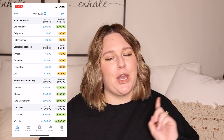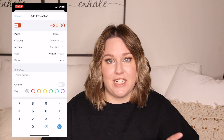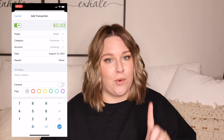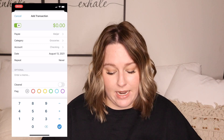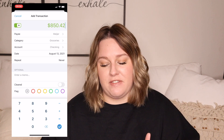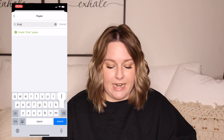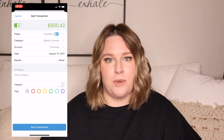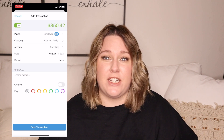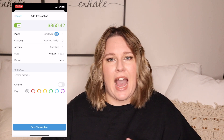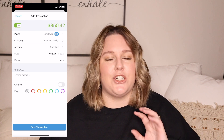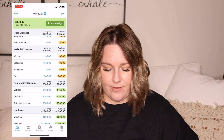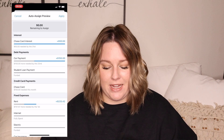Speaking of getting paid, let me show you what that looks like inside of YNAB. We're going to add a transaction — since this is something coming in or out of our account — except we're going to switch the red negative button to a green plus button, showing money coming in. Add in the amount of your paycheck. Let's say my paycheck was $850.42. Put the name of your employer, and then for the category on any inflow of money, I always just put it in Ready to Assign. This is where we'll decide what we want this money to do for us. It's a lot easier to throw it all in Ready to Assign and then decide where you want that money to go. Click Save Transaction and it will show up right up here at Ready to Assign.